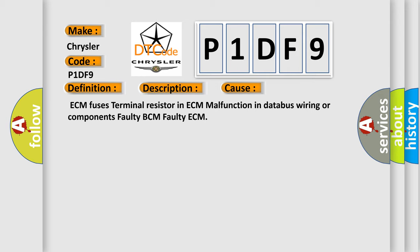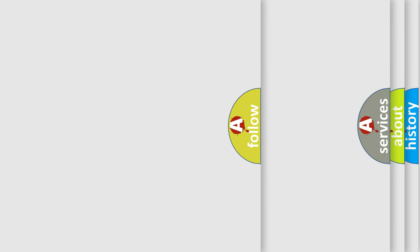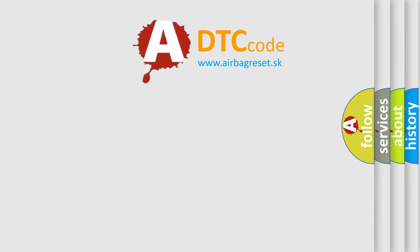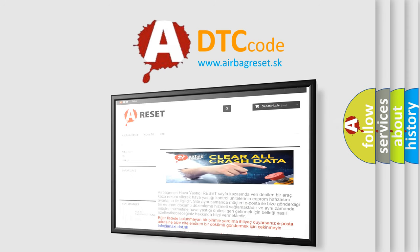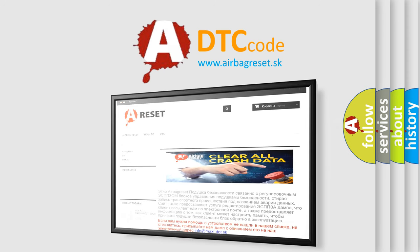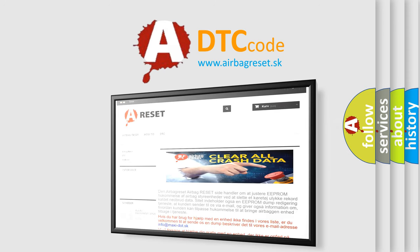The Airbag Reset website aims to provide information in 52 languages. Thank you for your attention and stay tuned for the next video.